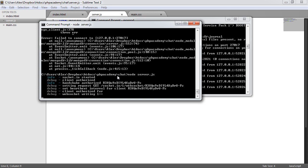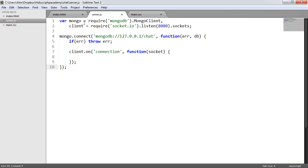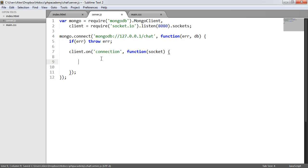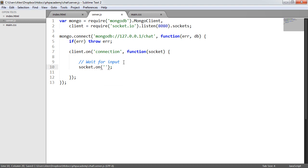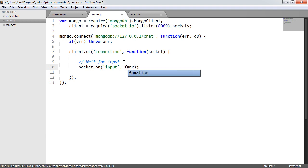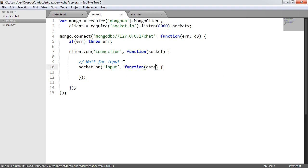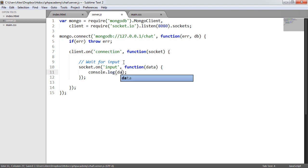We're now going to test sending data from our index.html page to our server by actually listening for input. We comment out the earlier test and say socket.on, which allows us to define the name for this incoming data. I'm going to call this 'input' — this name is my choice and can be whatever you want. The callback will contain the data that's sent, and we'll console.log the data to monitor how it works.